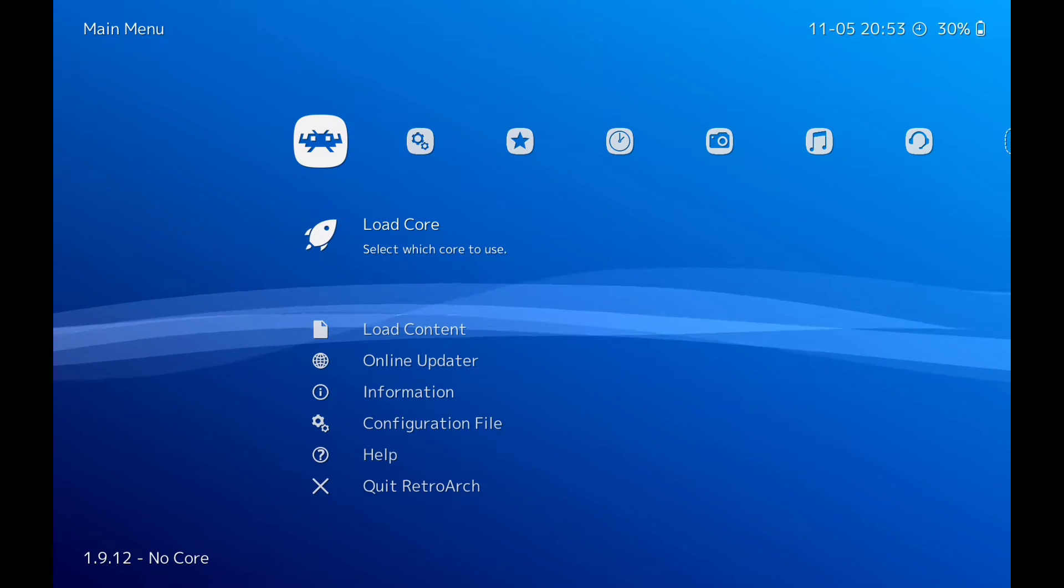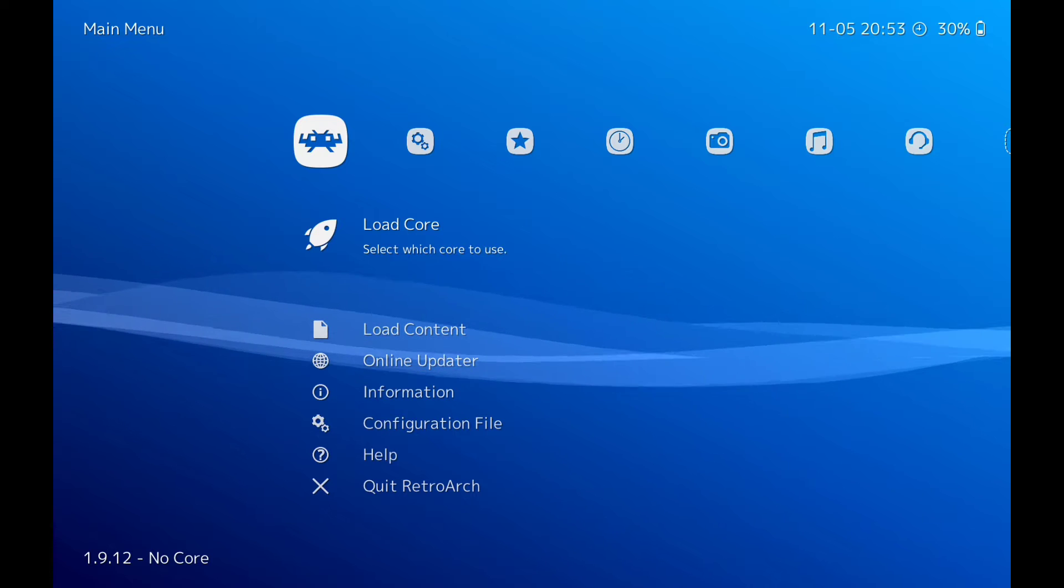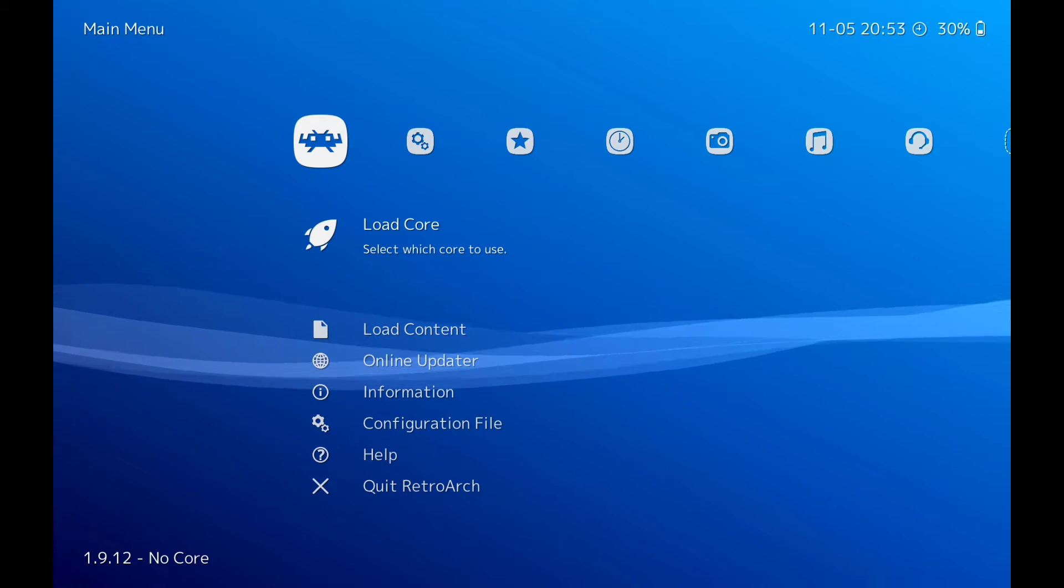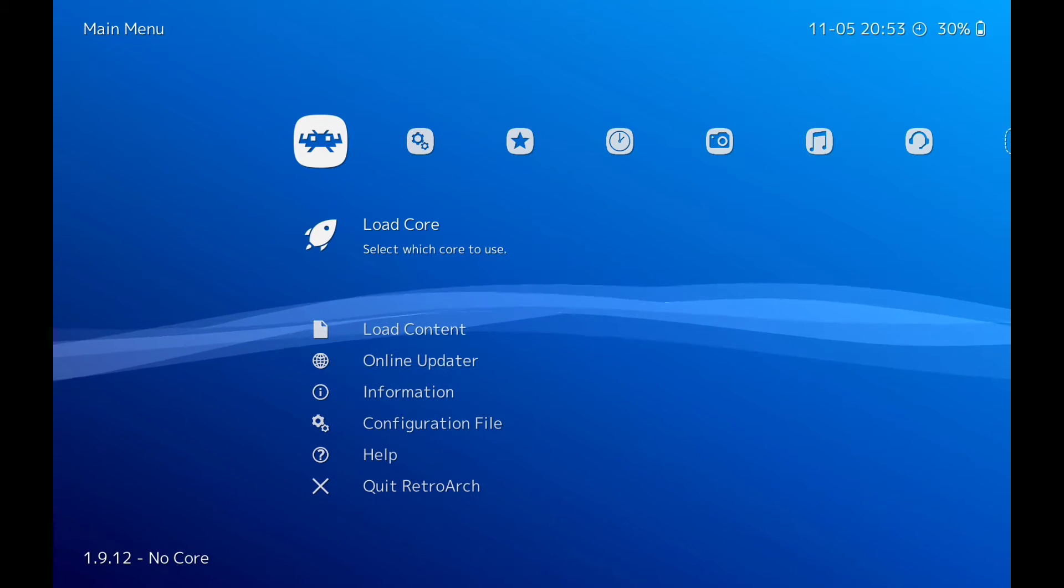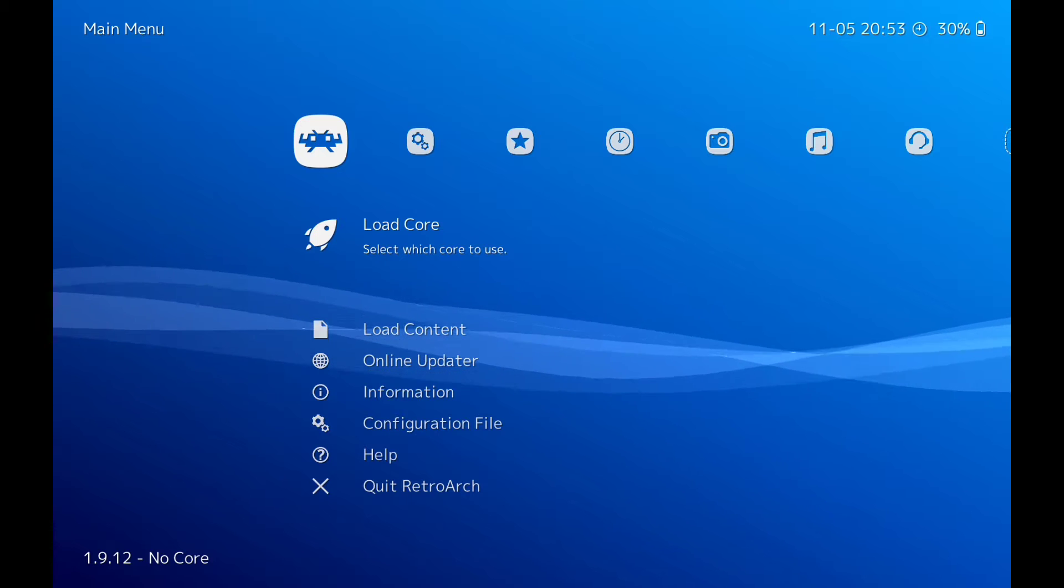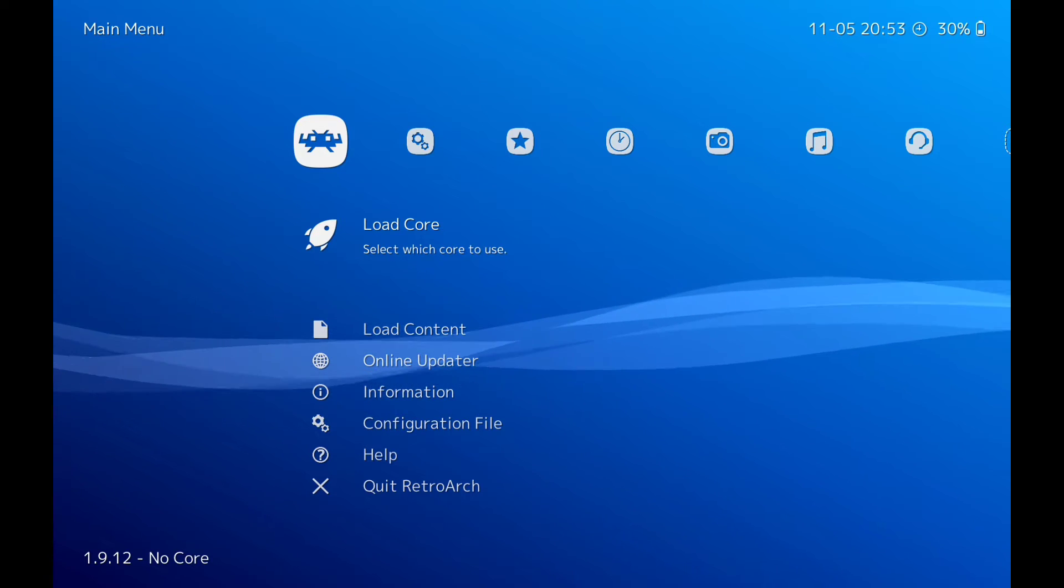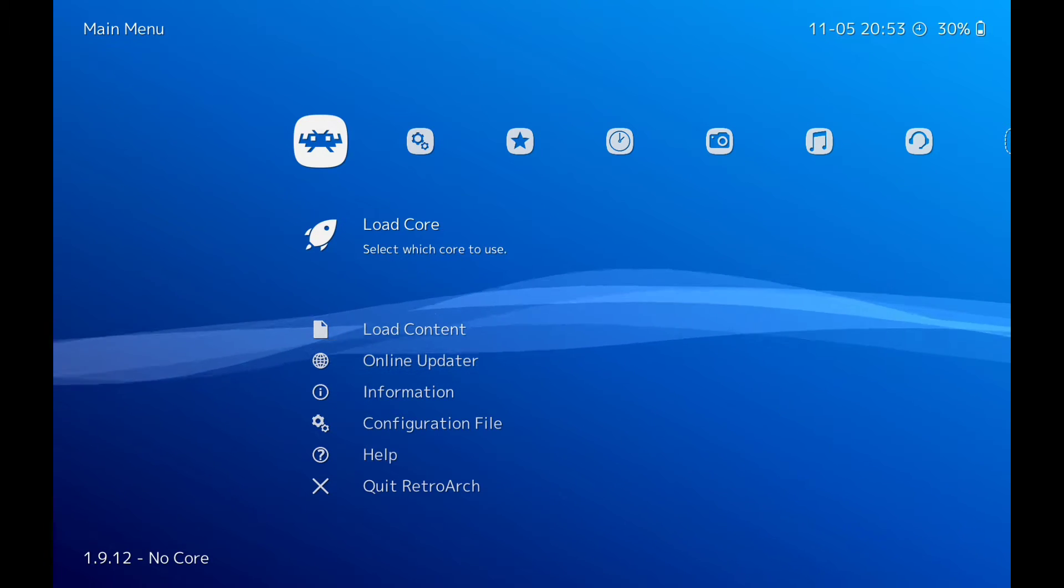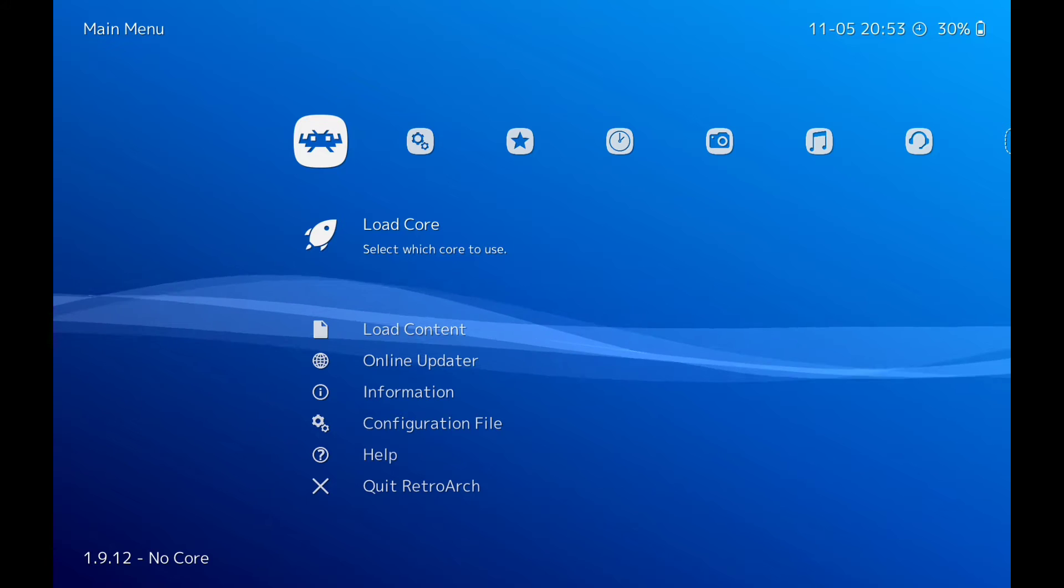My first video showed you how to set up RetroArch and get your games running. This one is how to scan games manually. The reason for this is because RetroArch doesn't pick up all the games that you have in your folder sometimes.